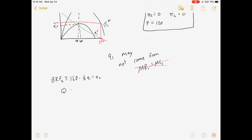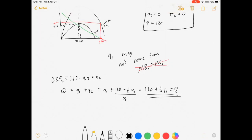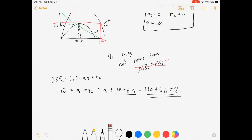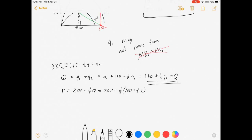So our market Q is equal to Q1 plus Q2, which equals Q1 plus (160 minus one-half Q1), which means it's 160 plus one-half Q1. There's our market Q. From there we can solve for prices. Price equals 200 minus one-half of Q, which equals 200 minus one-half times (160 plus one-half Q1), which means prices are going to be 120 minus one-fourth Q1.